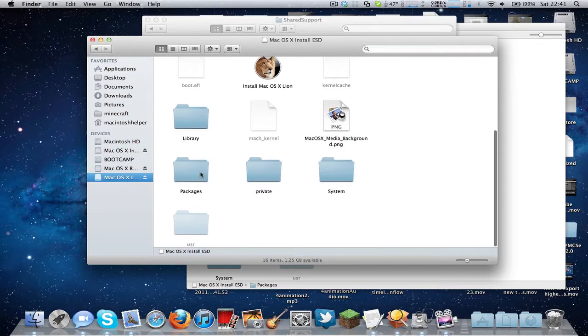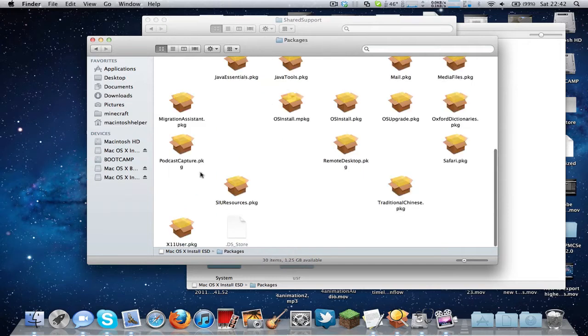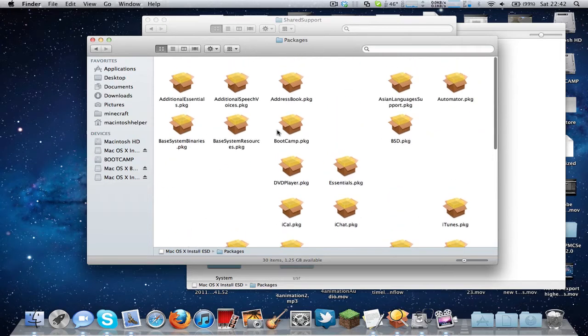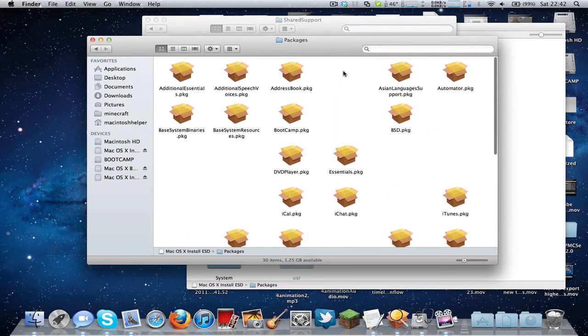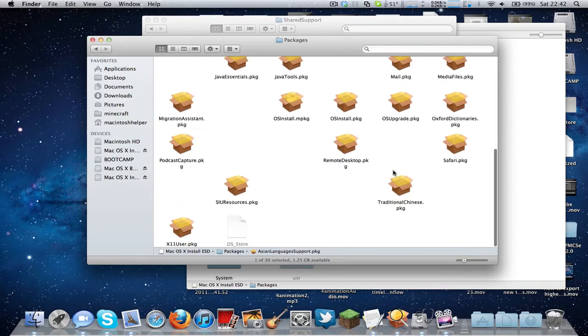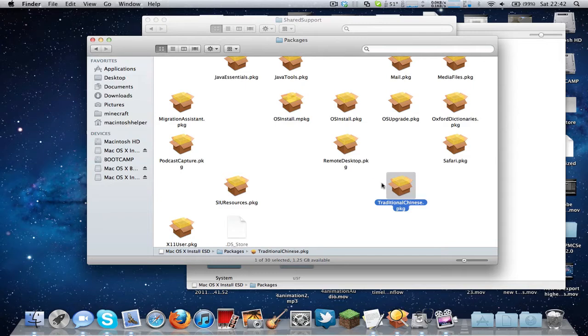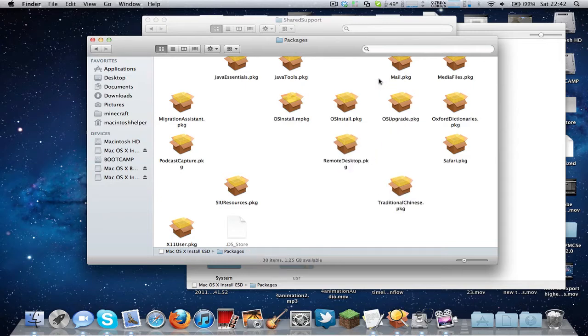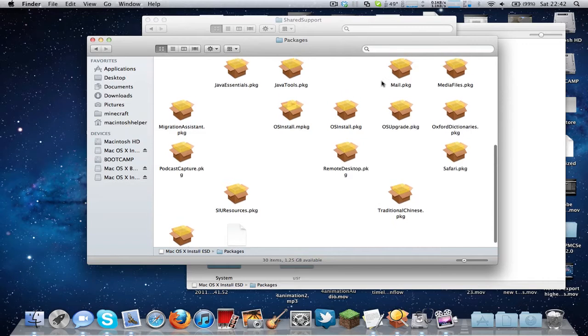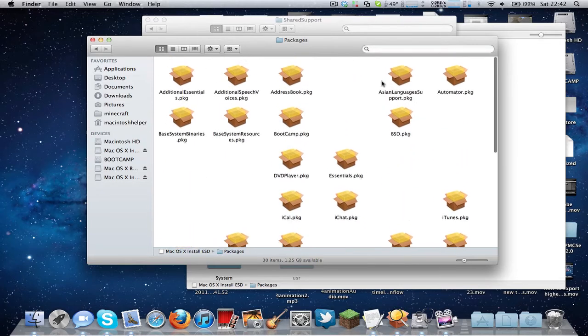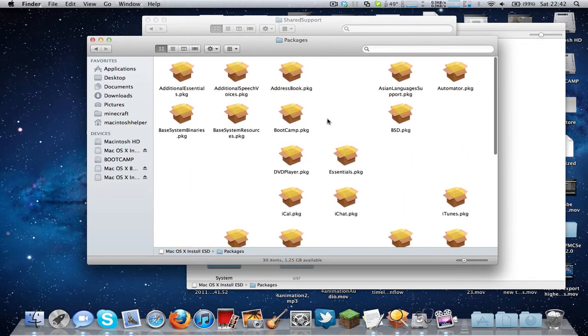So what you need to do now to make it smaller is open up Packages. Once you're in Packages, you need to basically select all of the languages, but do not select Asian language support or traditional Chinese, because deleting them will corrupt the installation. So now what you need to do is basically just delete all of these.